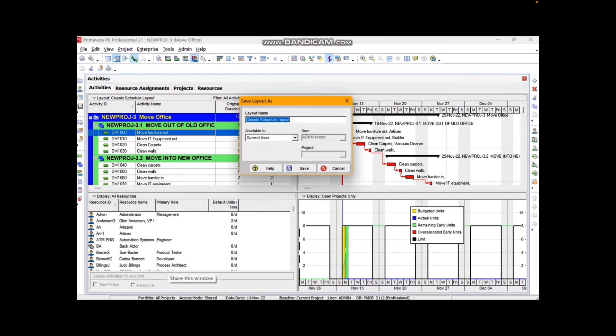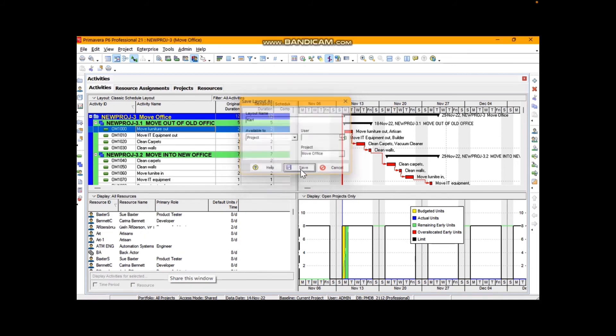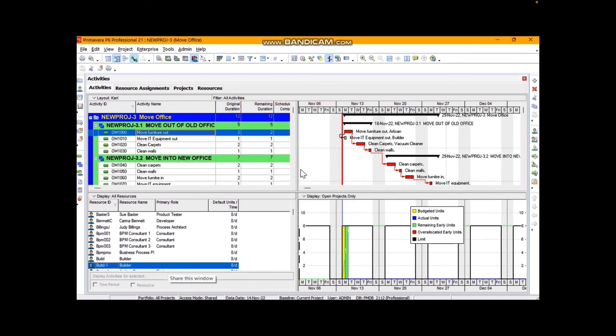Remember we were on the classic schedule layout, albeit it was slightly customized with those two columns I added. I'm going to make this available to this particular project, so it's in-house for this particular project, and save it. There we go.